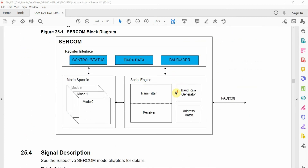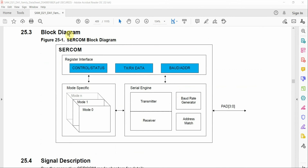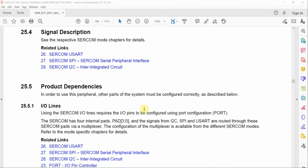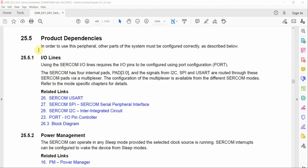To understand how that's possible, there's a nice block diagram. If you're familiar with serial communication, you'll know that whether you're using I2C, SPI, or USART, there are some common elements — like a transmitter, receiver, and baud rate. The serial communication module has four internal pads, pads zero through three, and we'll be looking at these in the code shortly.